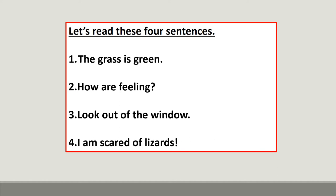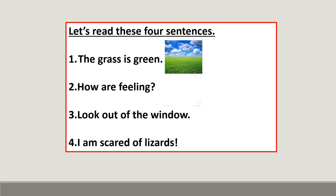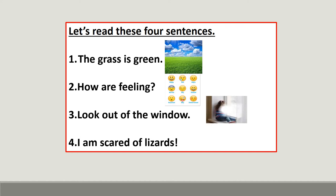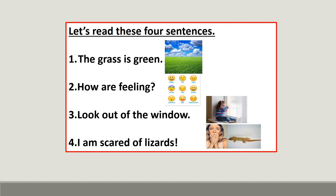The first sentence simply says, 'The grass is green.' The second sentence asks a question, 'How are you feeling?' The third sentence gives a command, 'Look out of the window.' And the fourth is expressing strong feelings regarding lizards: 'I am scared of lizards.' So we can see sentences are of different types depending upon what they express.